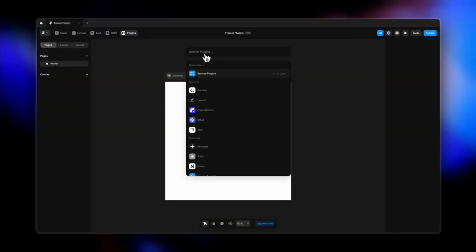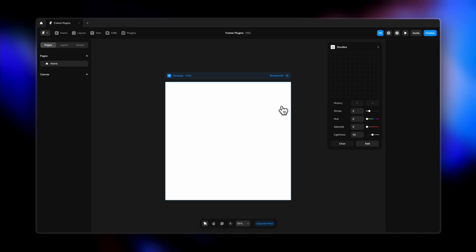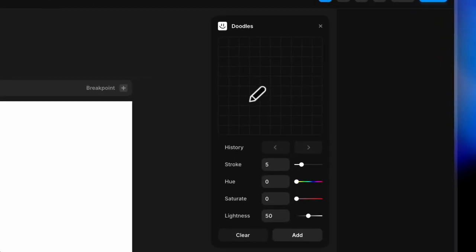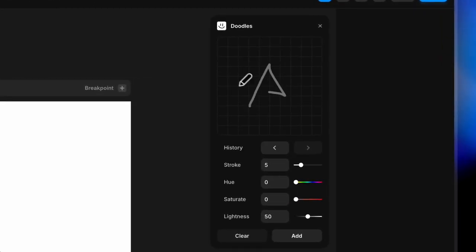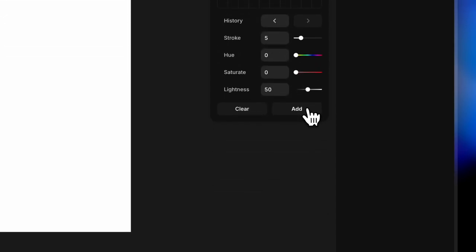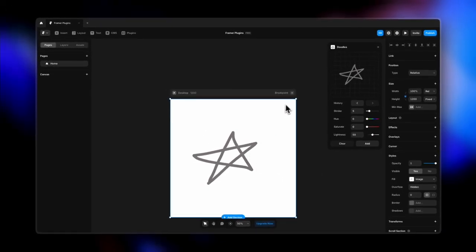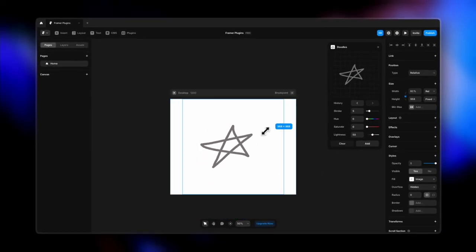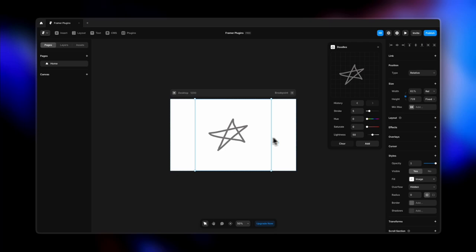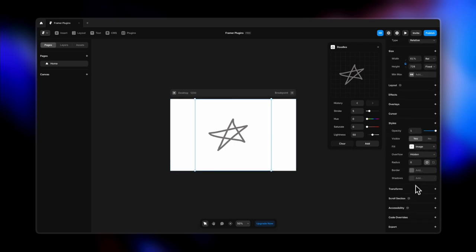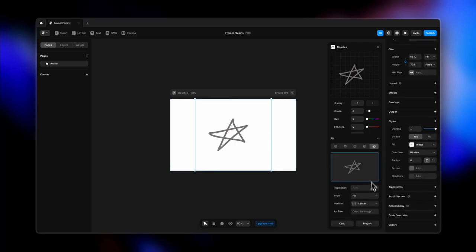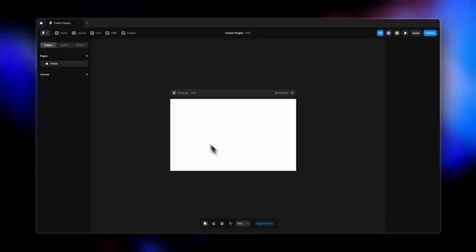The next plugin is Doodles. What makes it amazing is that you can create any sort of random graphic and add it to your website as an image. You're not limited by paid doodle libraries — you can create your own version of amazing doodles and add them to your website to give it a fun and sketchy style.